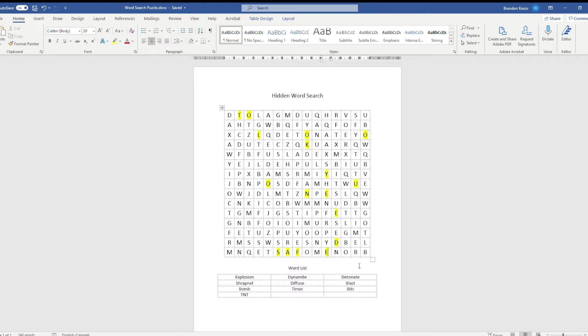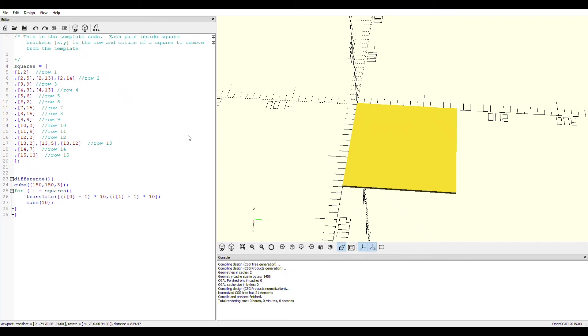So once you know which letters you want, you can create a template. Now I'm going to go based on the template that I used for an escape room puzzle recently and show you the OpenSCAD code that I used to create it. It's actually a super simple code.